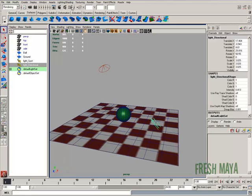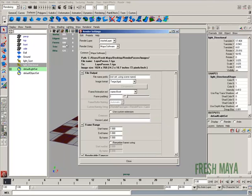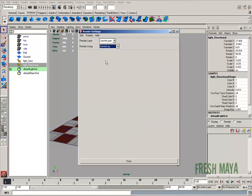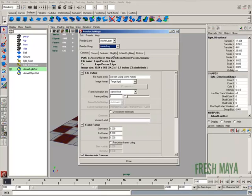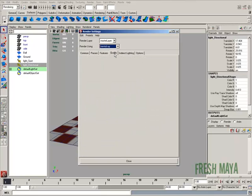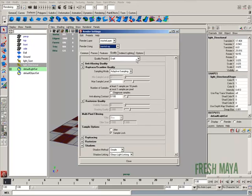First thing we're going to do is open up our rendering settings and make sure we've got it set to mental ray since I'm using ray trace shadows. I'll change the quality to production.